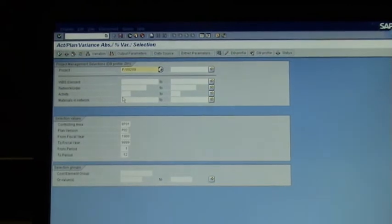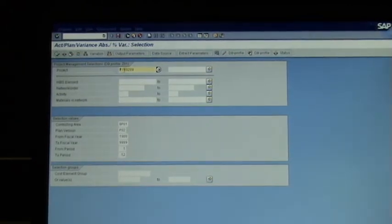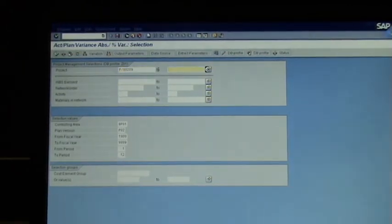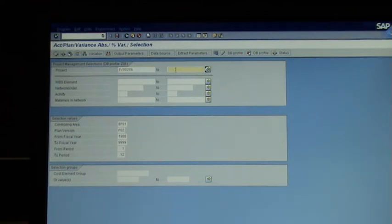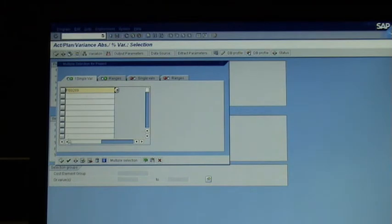In there you can pick project, or a number of projects. You can pick this project, or from this project to this project. Or you can click on there and add a list of projects in here: P289, P1, P2, P3, etc., and you can run it for multiple projects.